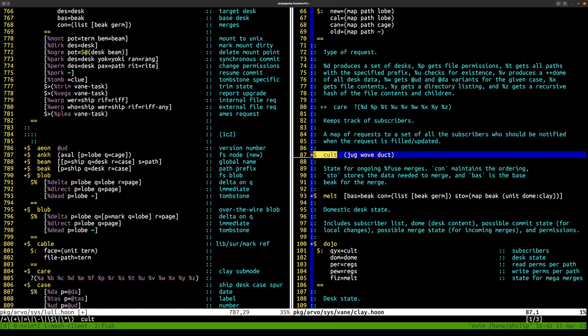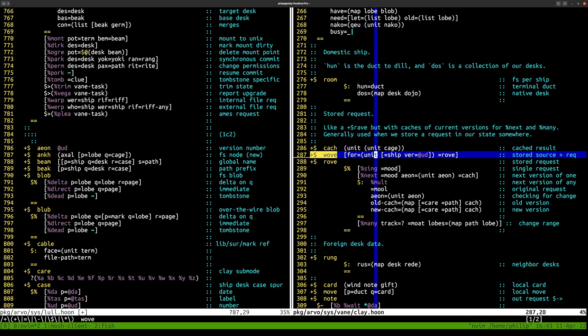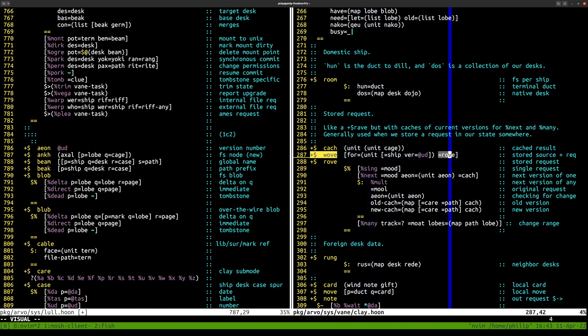I remember when I wrote a helper as part of the software distribution work for creating a new desk — I did it without including any parents. You could also run it on an existing desk, just make a new commit with no parents. At some point depending on when you did that, it would break various things if you tried to sync that desk over the network, but nowadays that's safe to do.